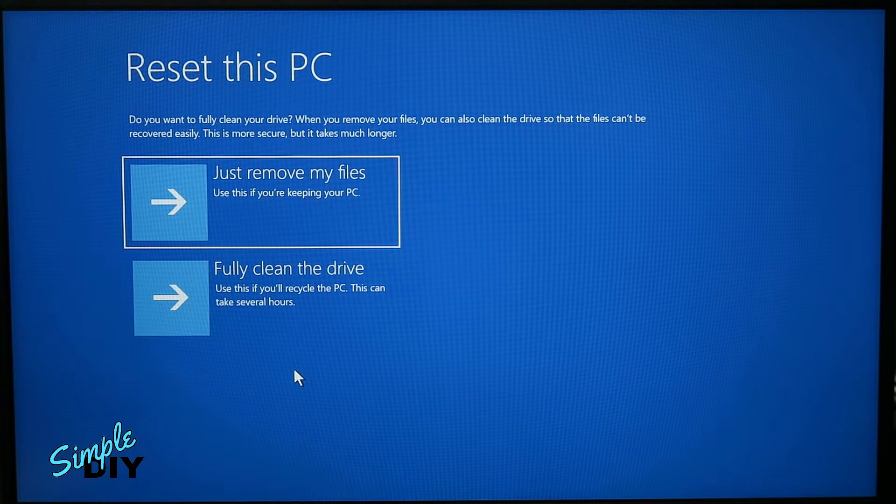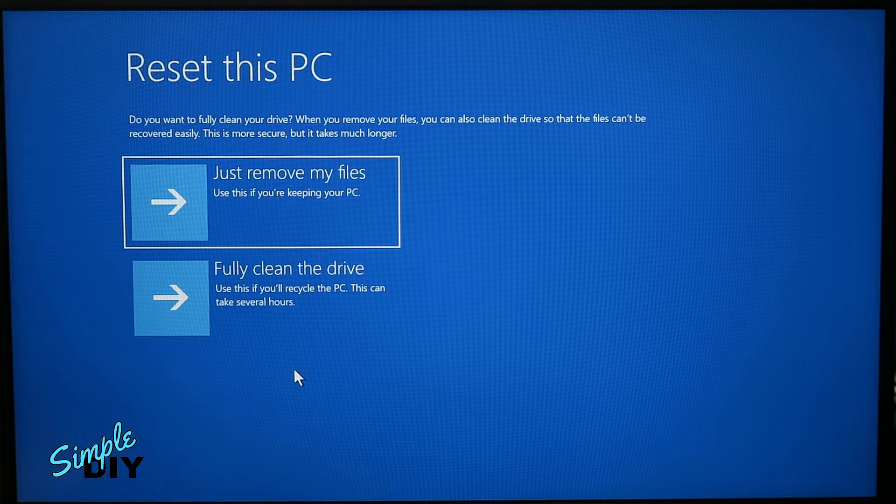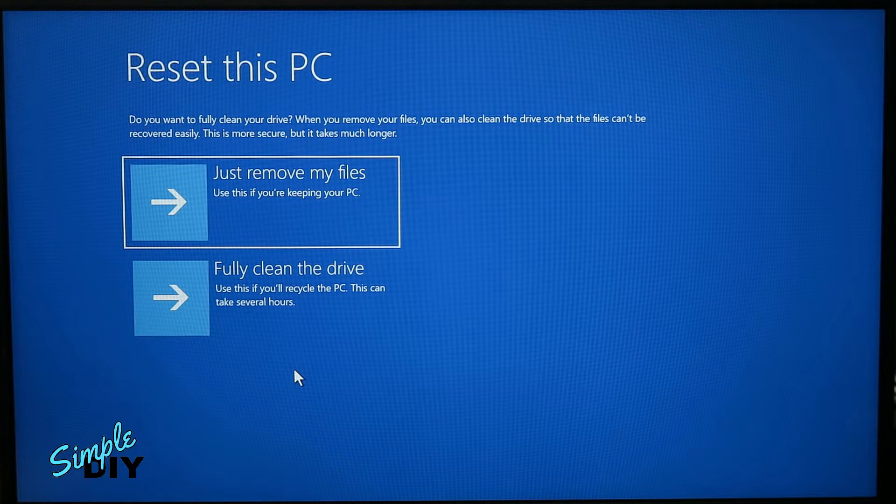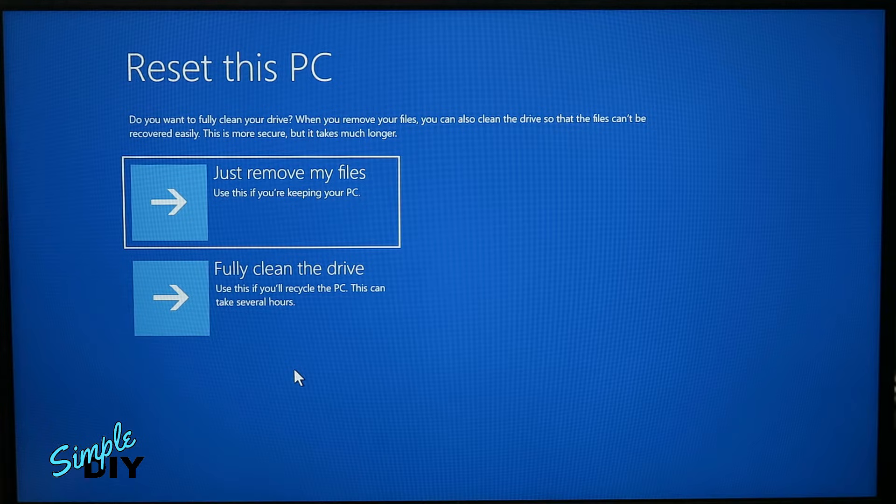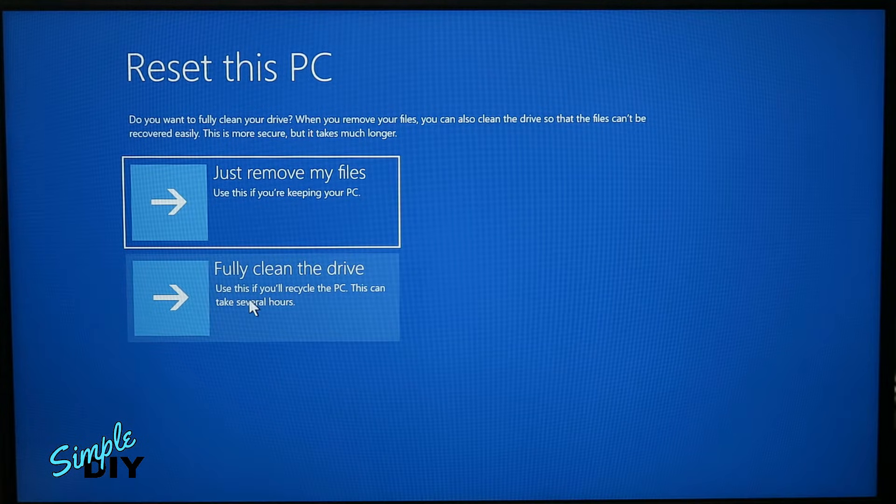Here you can choose to just remove my files or fully clean the drive. Now if you do a fully clean the drive, your old files will be harder to recover but it does take more time. I'm going to choose fully clean the drive.